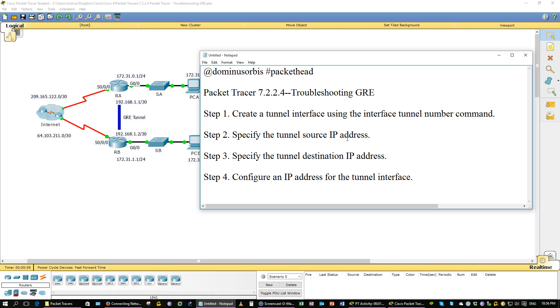There's pretty much four steps here. First, you need to create a tunnel interface using the interface tunnel plus the number command. Step 2, you're going to specify the tunnel source IP, which will be the physical address of the serial 000 in our example here. Step 3, specify the tunnel destination IP, which is the serial physical interface on the remote router, the other end of the tunnel. Step 4, configure an IP address for the tunnel interface, and that's going to be the logical IP, not the physical.